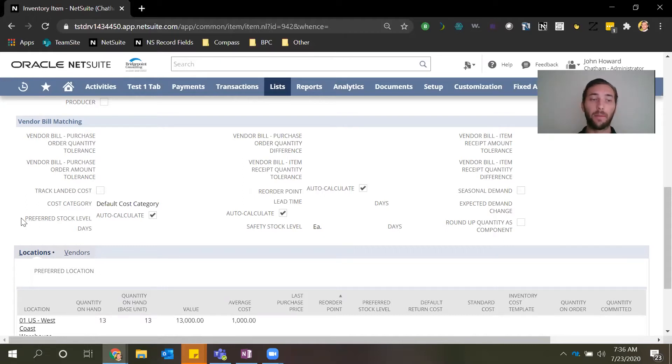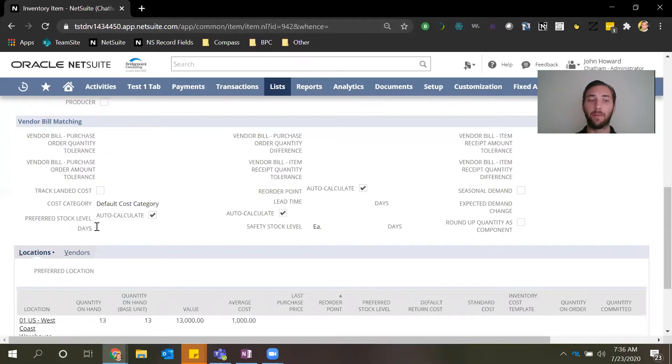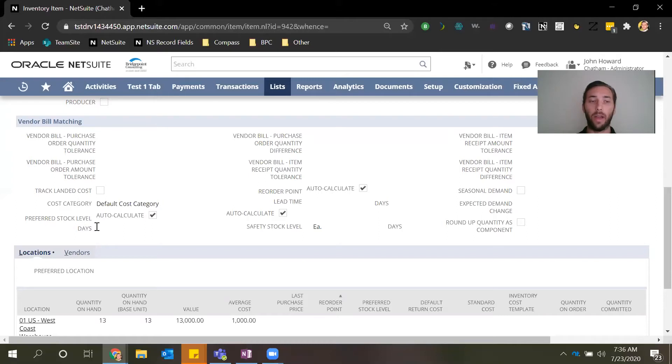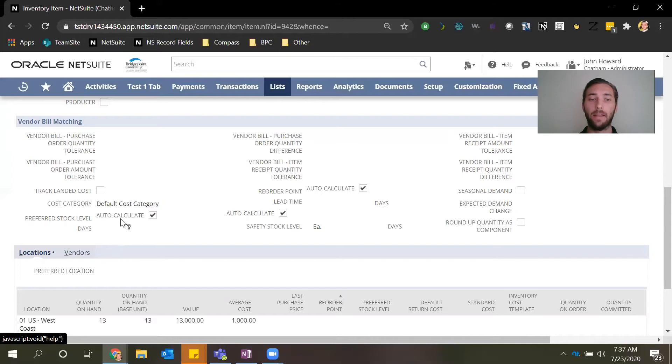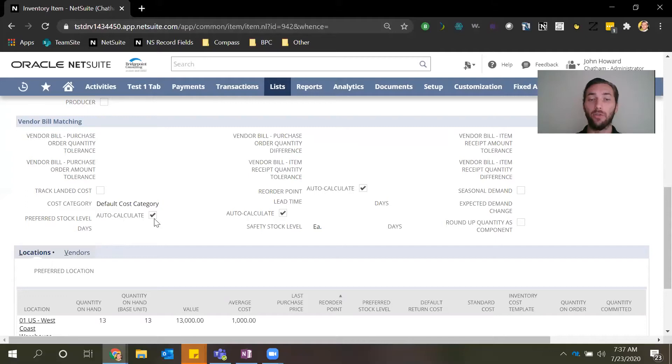The next field is the preferred stock level and this tells NetSuite the optimum number or quantity of inventory for the specific item that you want on hand. All three of these fields can be auto calculated by the system by NetSuite based on historical data or it can be input by users.